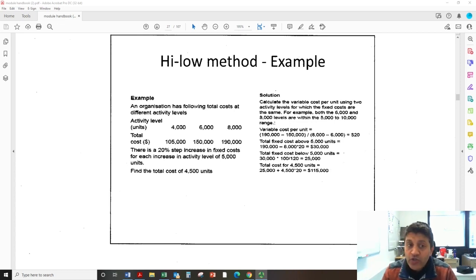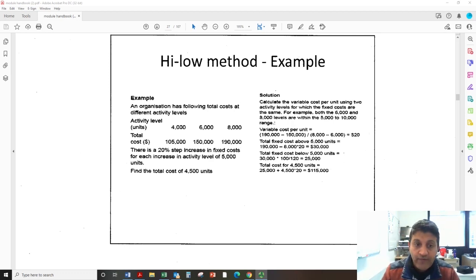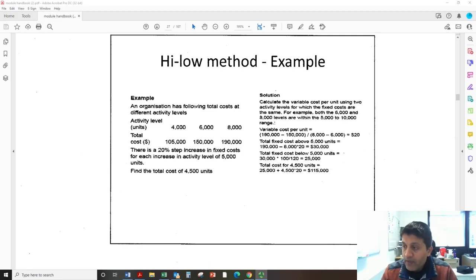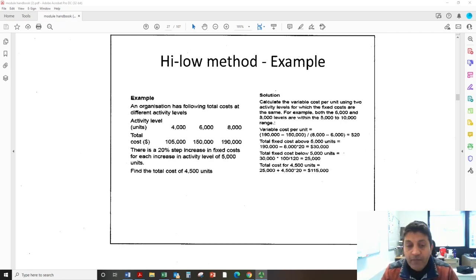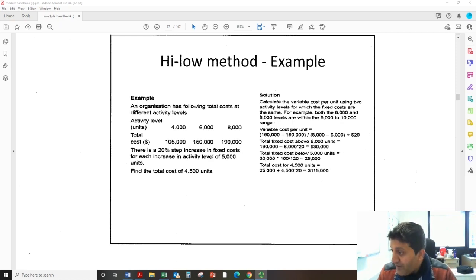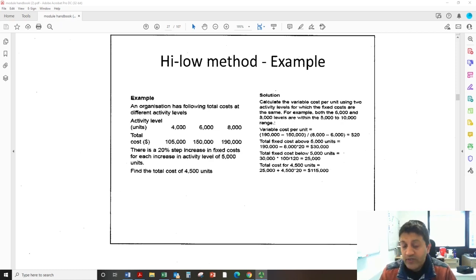Six thousand and eight thousand units have the same fixed cost, so we should use those two. If there were two activity levels below five thousand — say four thousand and four thousand five hundred — we could have used those instead. But here we must use six thousand and eight thousand. If you pick four thousand and six thousand, or four thousand and eight thousand, your calculation will be incorrect because the fixed cost differs between them.